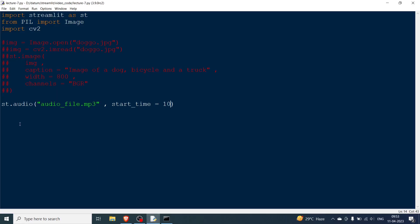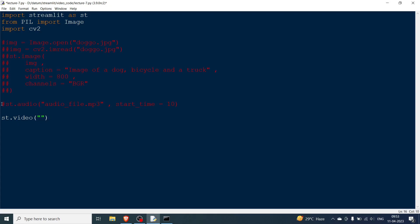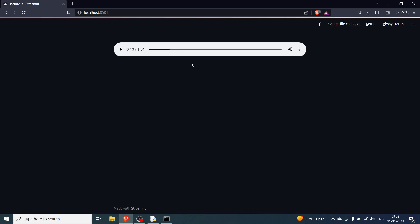Okay so this is the way you handle audio. Video on the similar lines, you just say st.video and then you have the video file. So I have dog video dot mp4 and same thing you can have a start time. I'm not having it but you can have it.